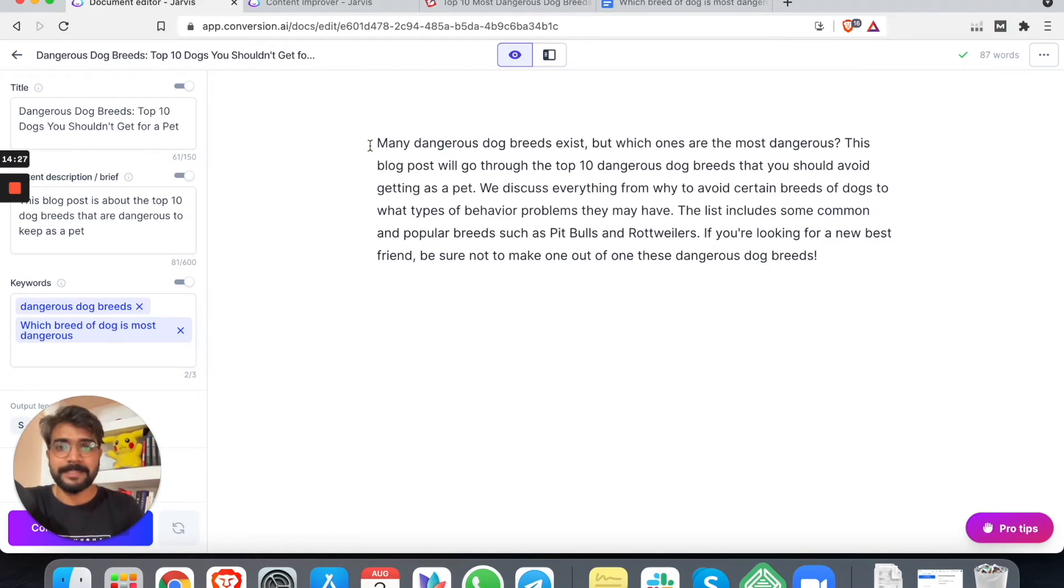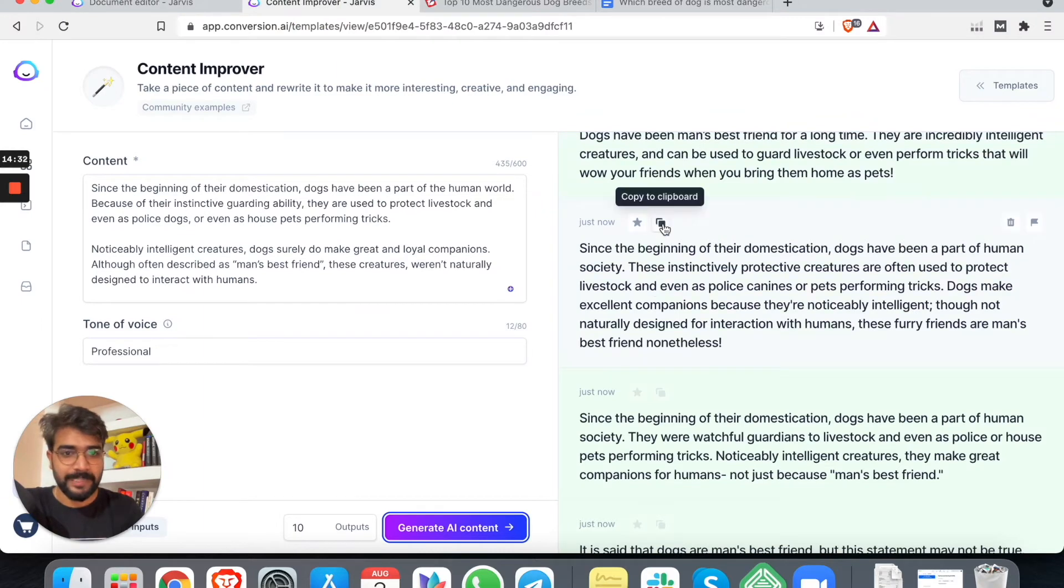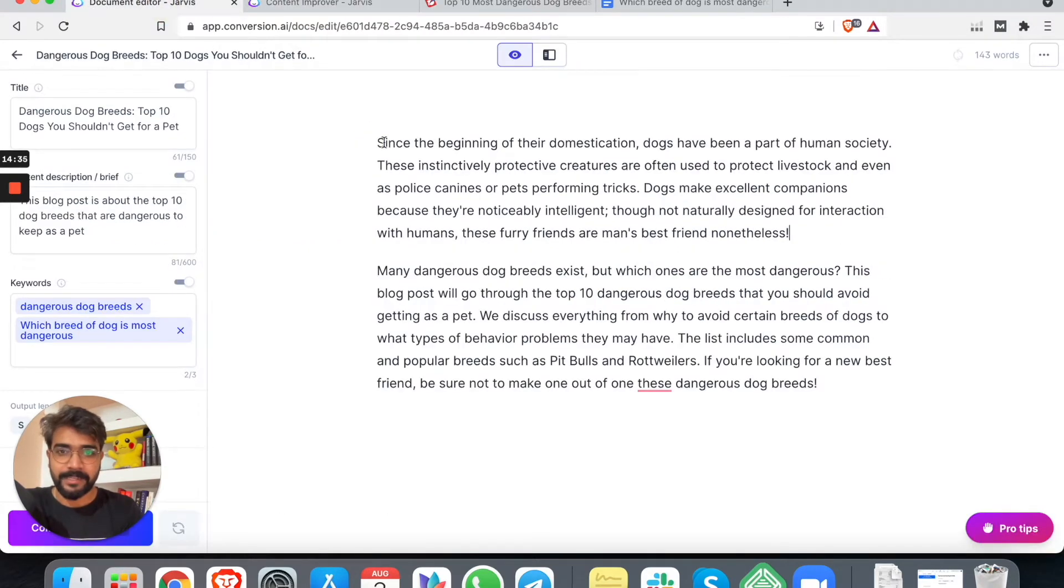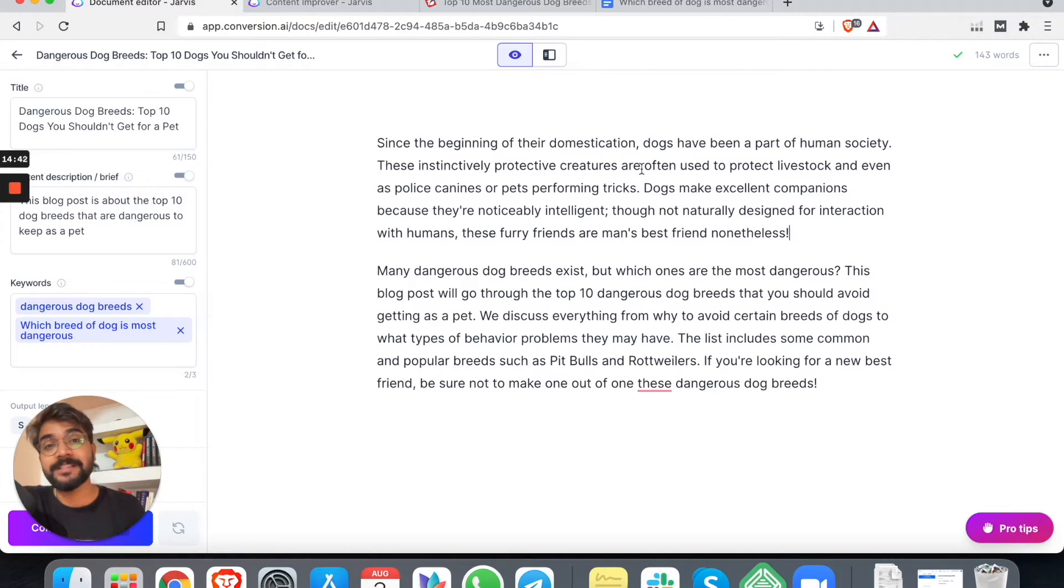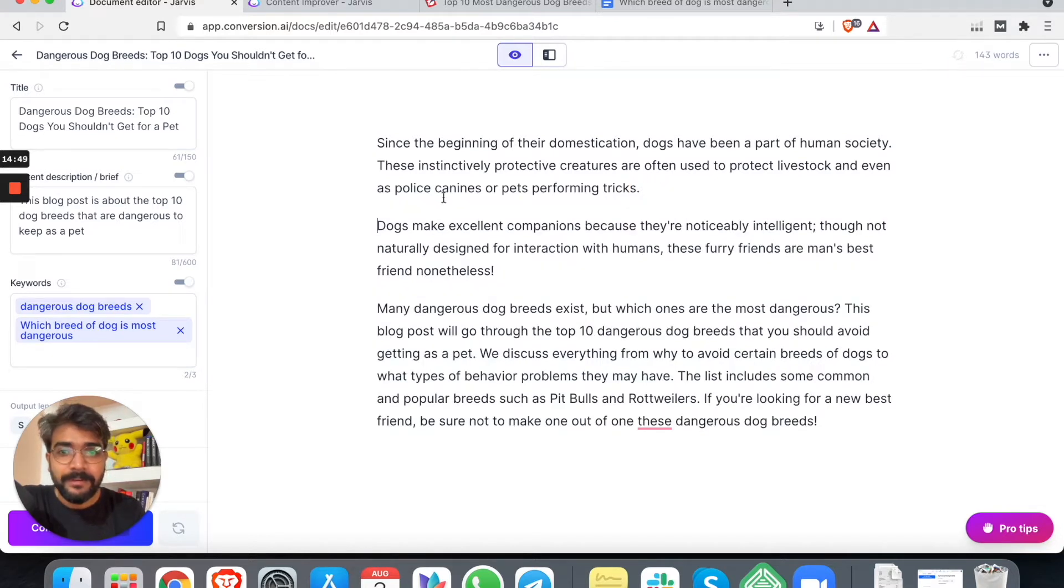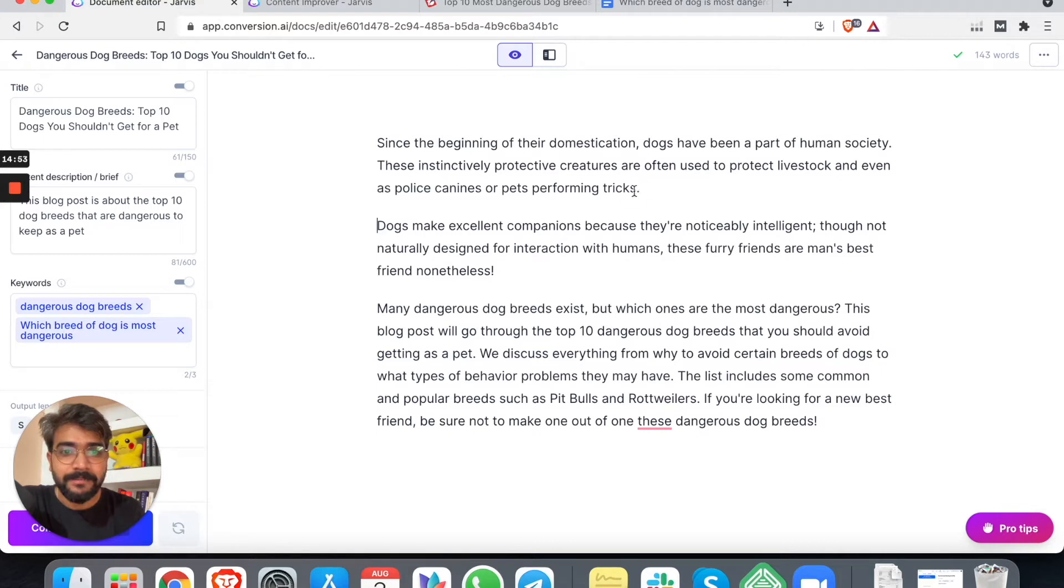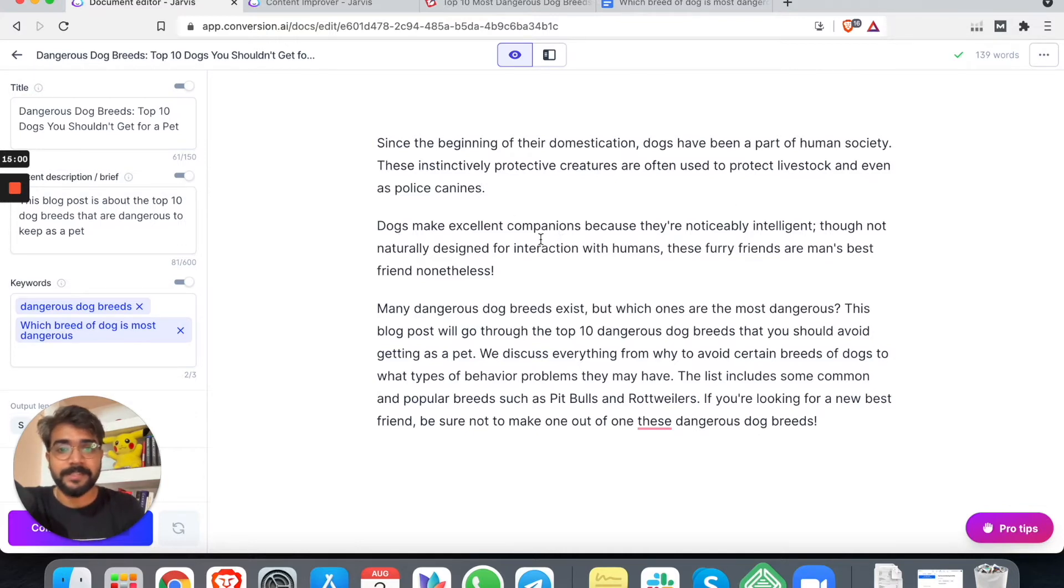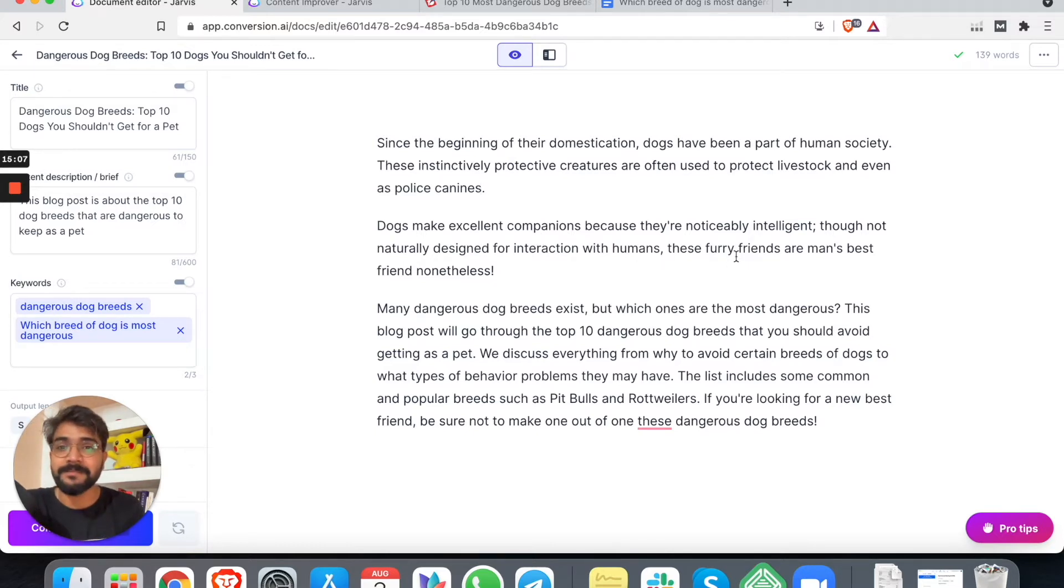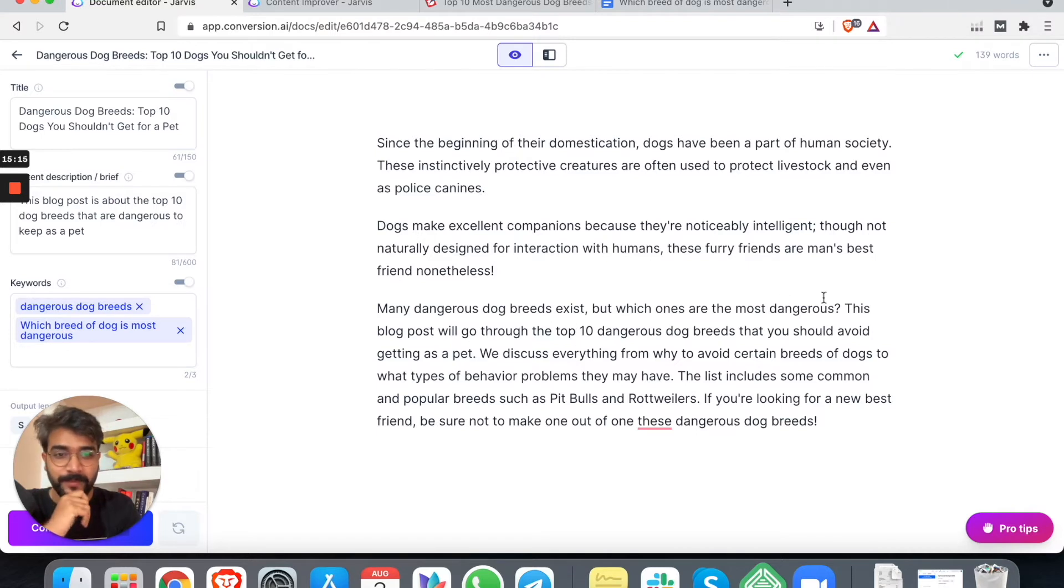Okay, let's use this one. This seems nice. We can click on open editor now. All right. So we are not going to keep this as our intro. Definitely not. I will use one of these. Right here we can add: 'Since the beginning of domestication, dogs have been a part of human society. These instinctively protective creatures are often used to protect livestock and even as police canines. Dogs make excellent companions because they are noticeably intelligent, though not naturally designed for interaction with humans. These furry friends are man's best friend nonetheless.' Great.